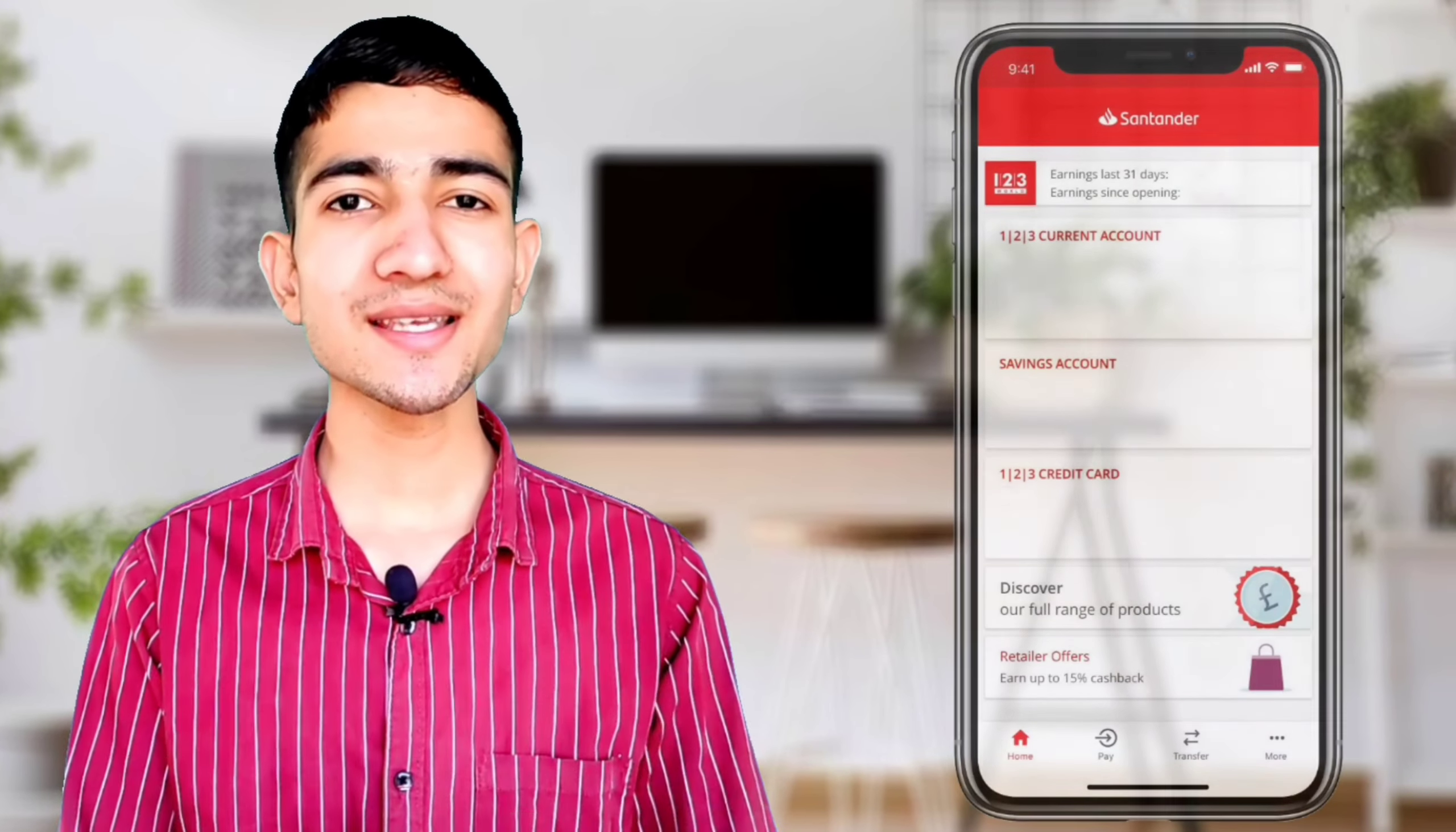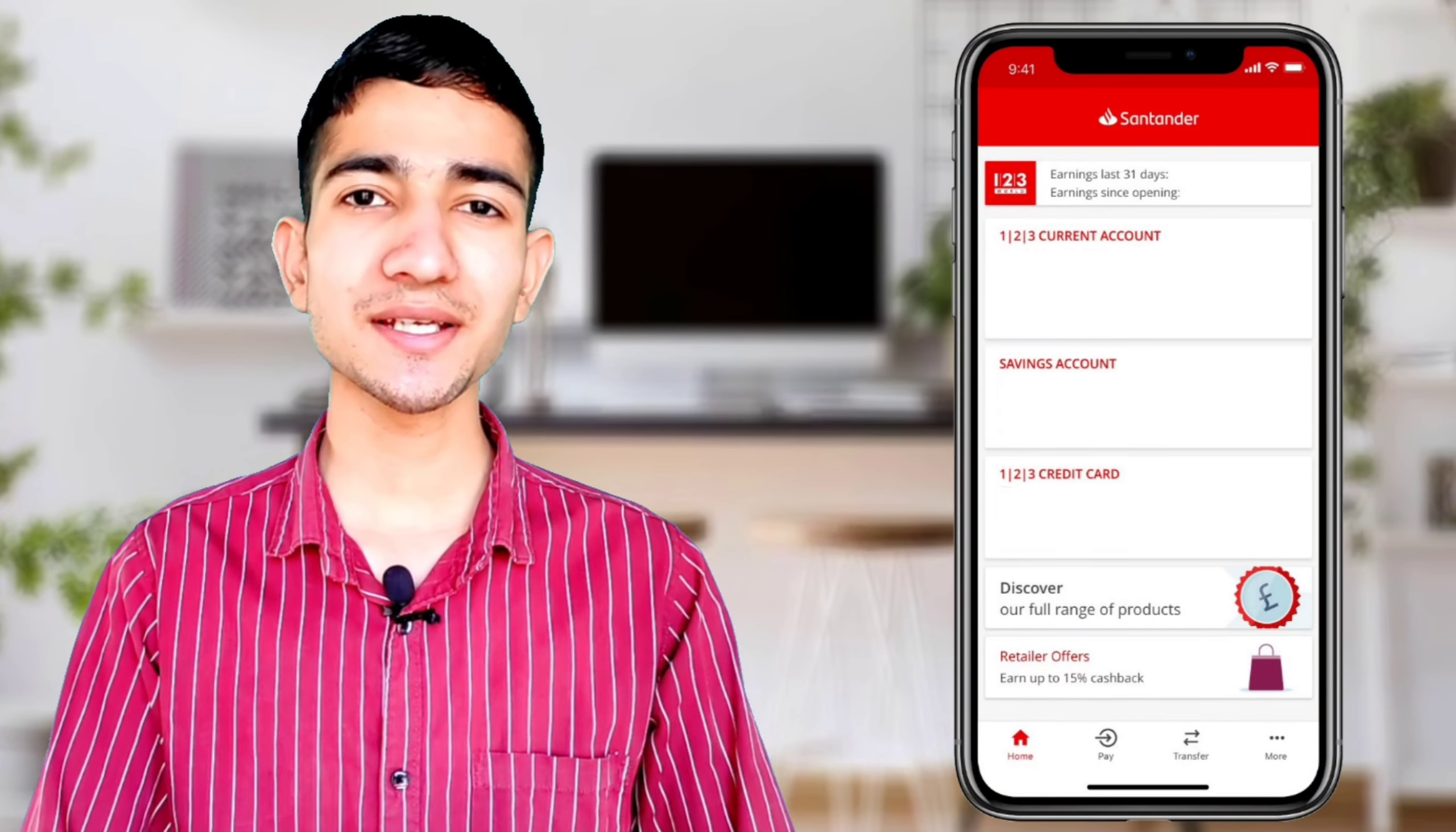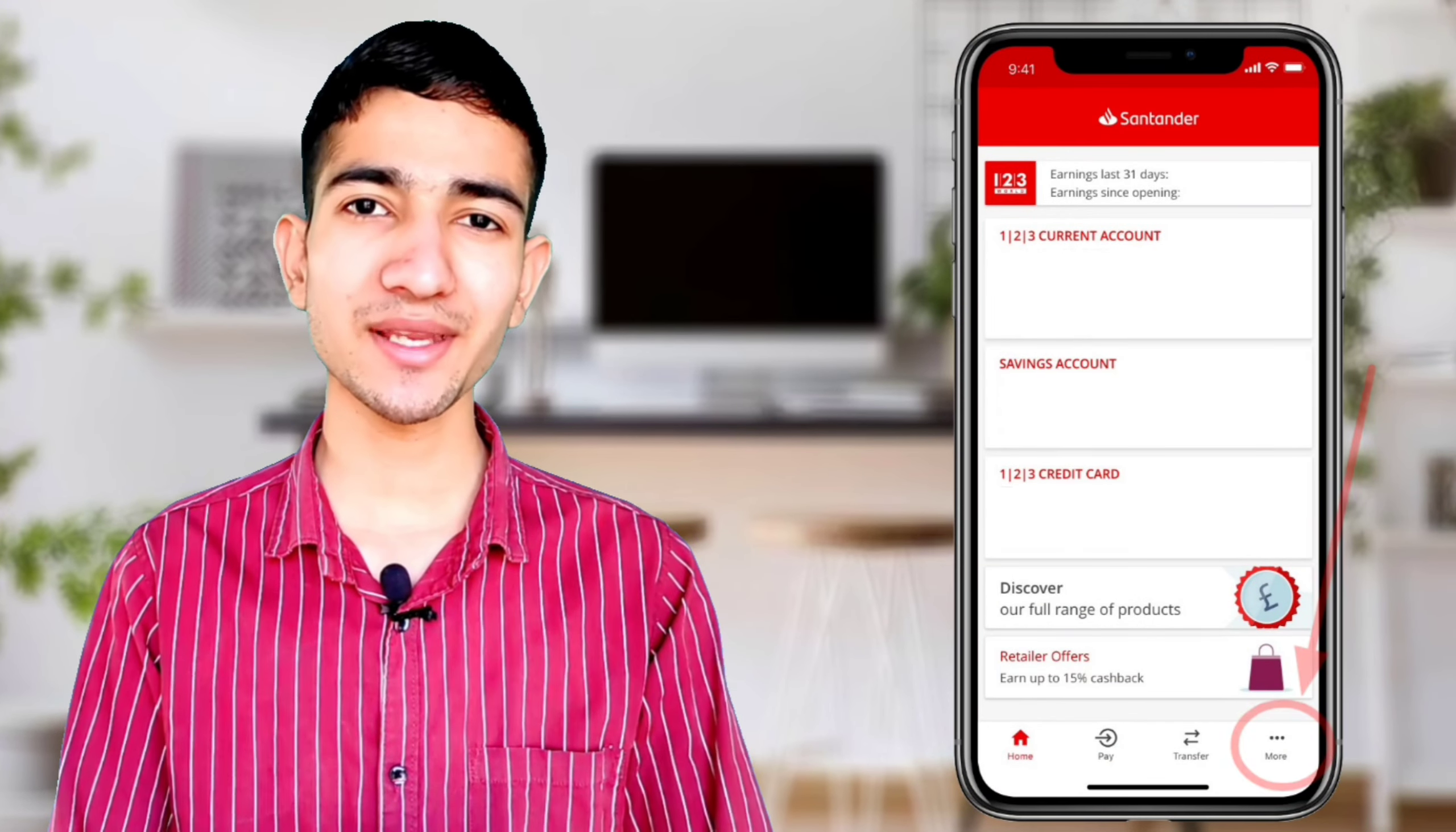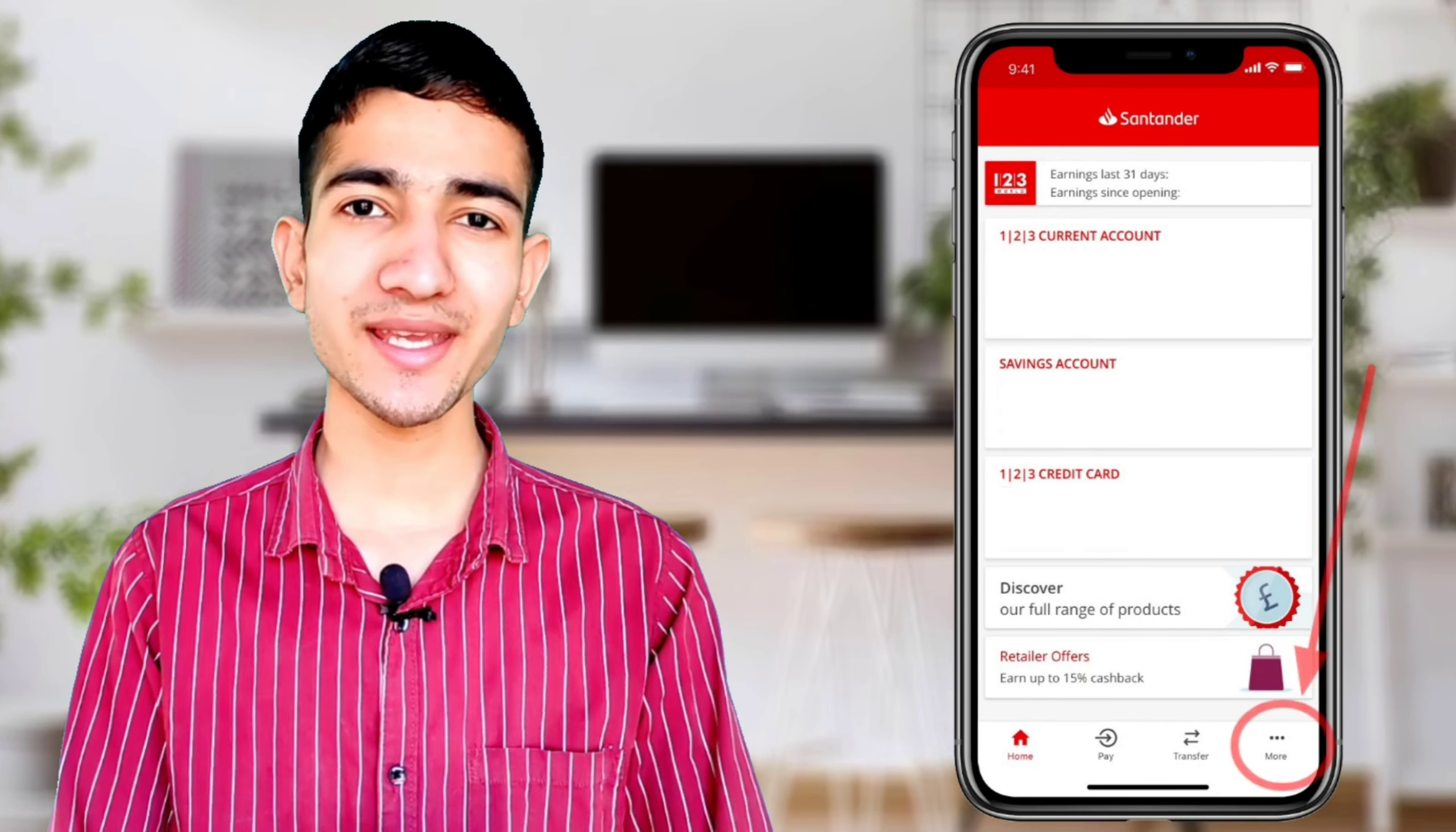If you have an iPhone, go to the App Store, and if you have an Android phone, go to the Play Store. Search for Santander bank account application. Right now, download this application and complete your registration process.